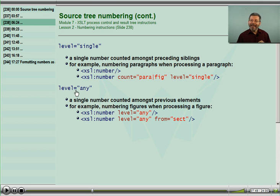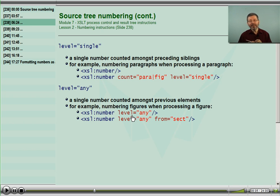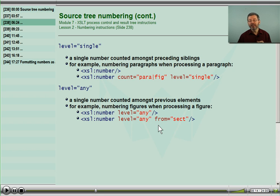Level equals any will not just count the siblings, but will look all the way up to a specified from. If you don't specify from, it goes all the way up to the document element. This is looking at all of the preceding nodes back to the document element, or back to the closest ancestral element indicated by the from attribute. This is great for book-wide numbering.